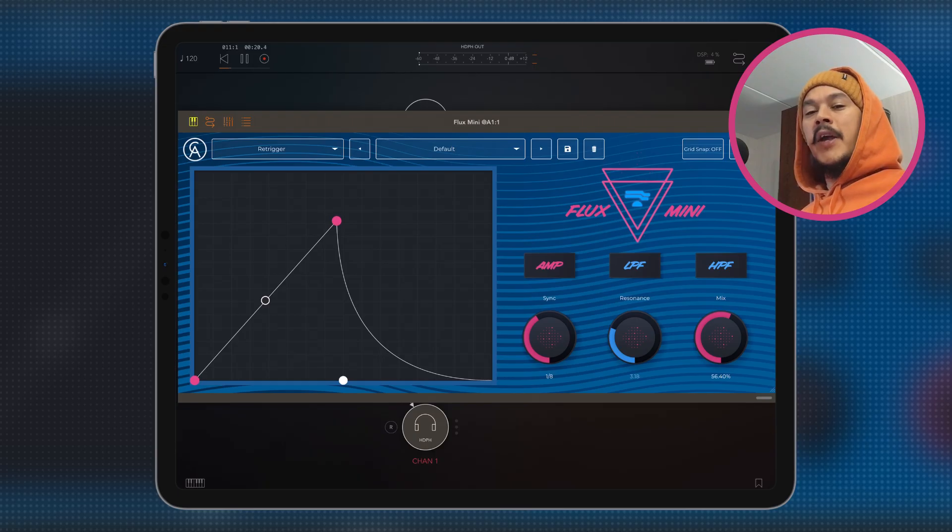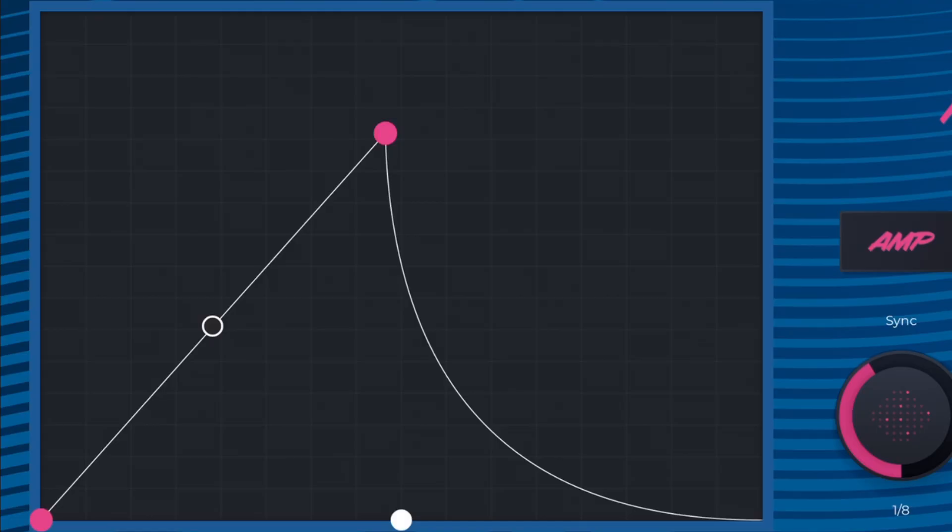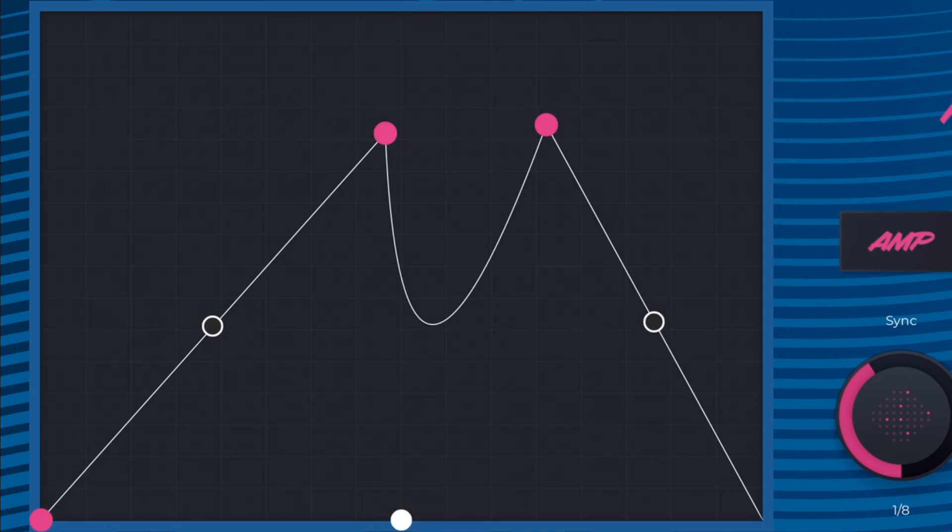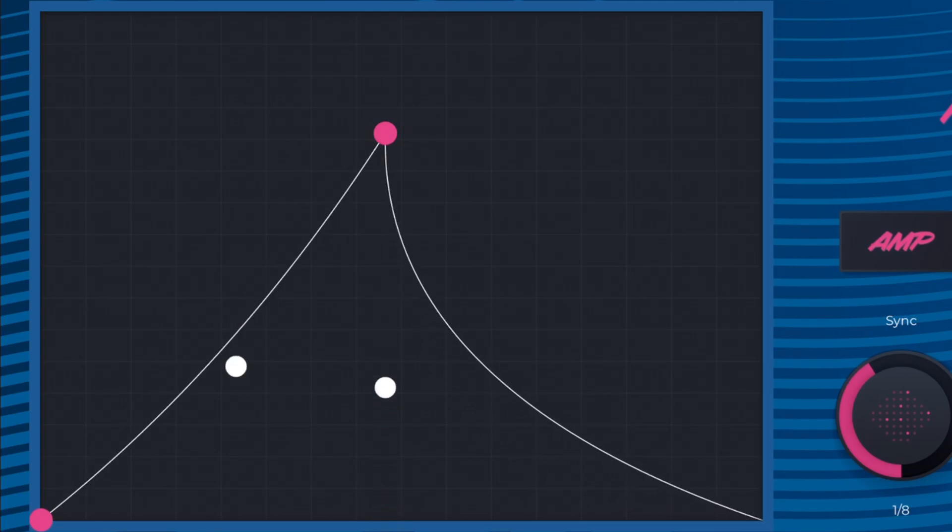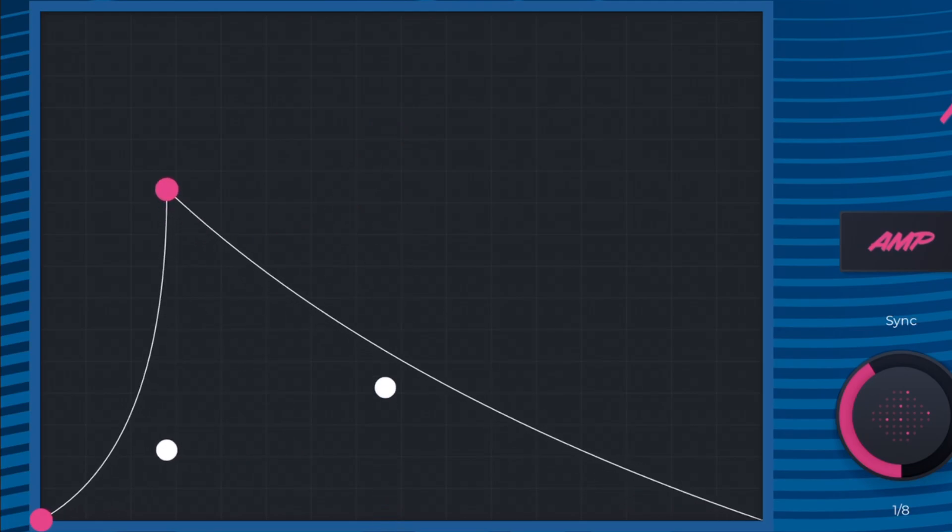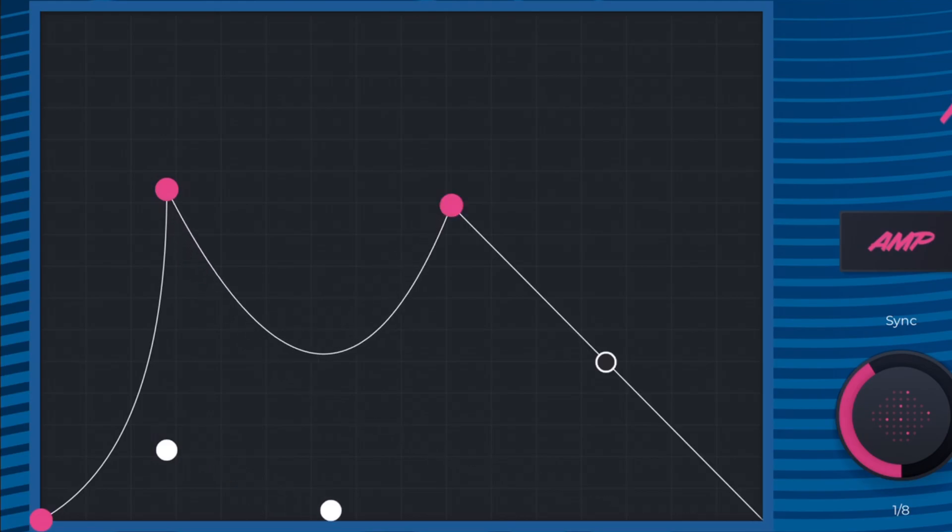Okay, so the envelope window, it's very straightforward. If you want to add a note, you double tap. If you want to remove a note, you double tap on that note. Now in between the notes, you'll find this little round circle and what it allows you to do is to shape the slope of the envelope, which is so very nice. And you can really draw some wild stuff in here.